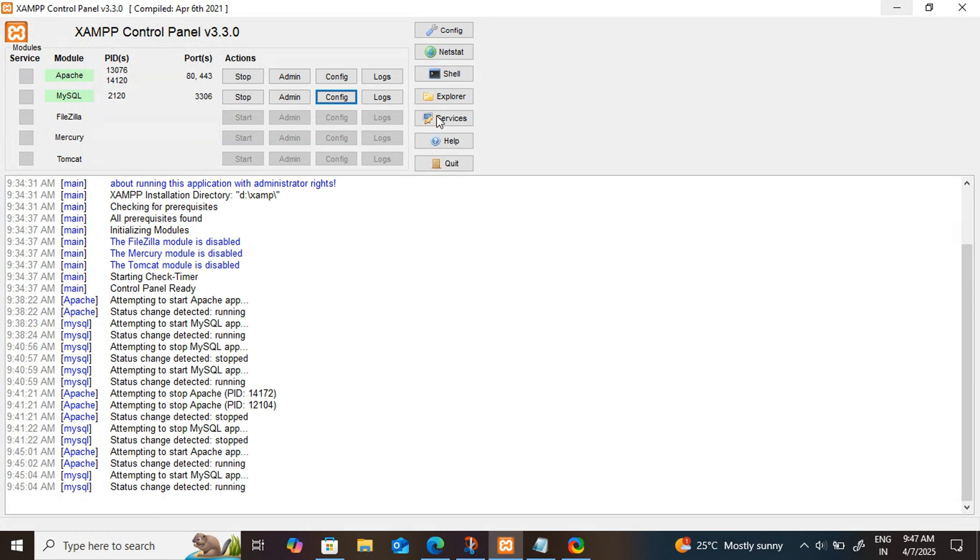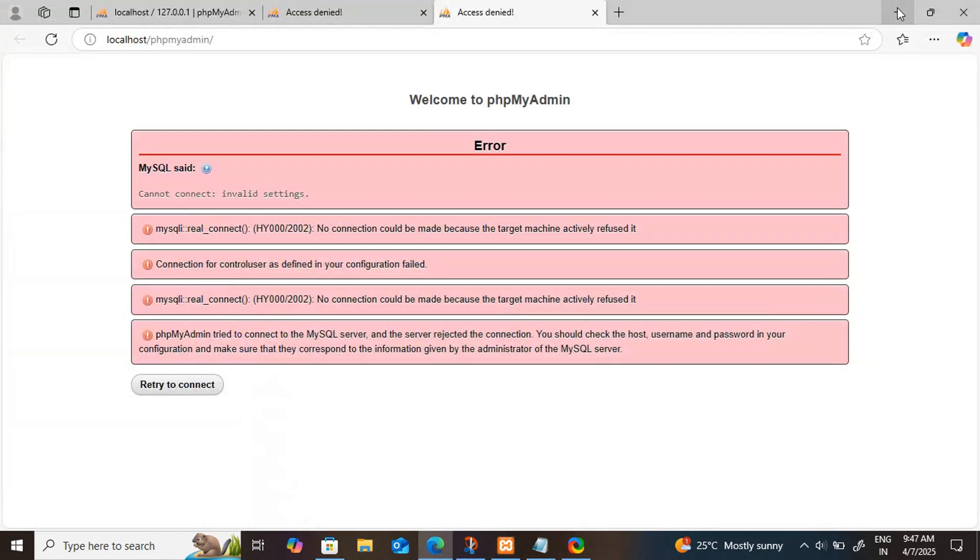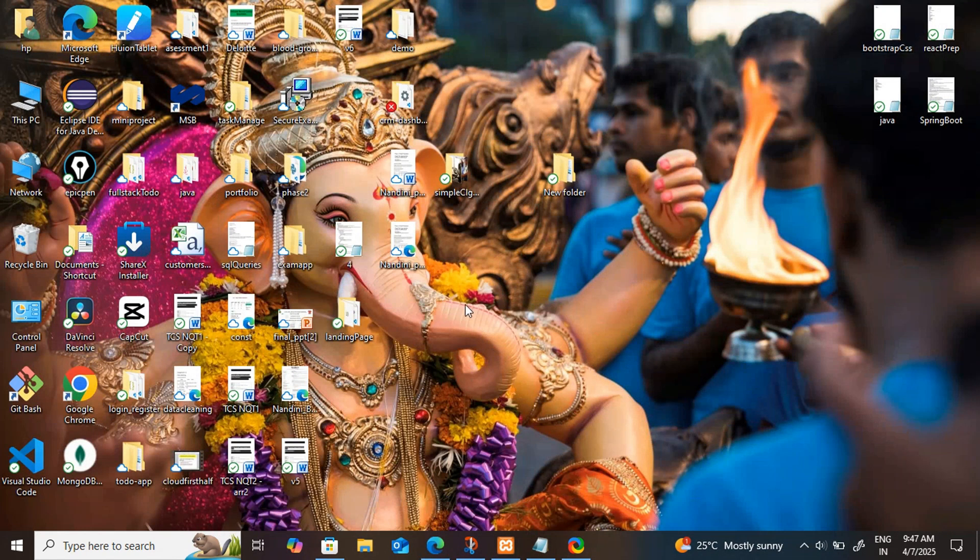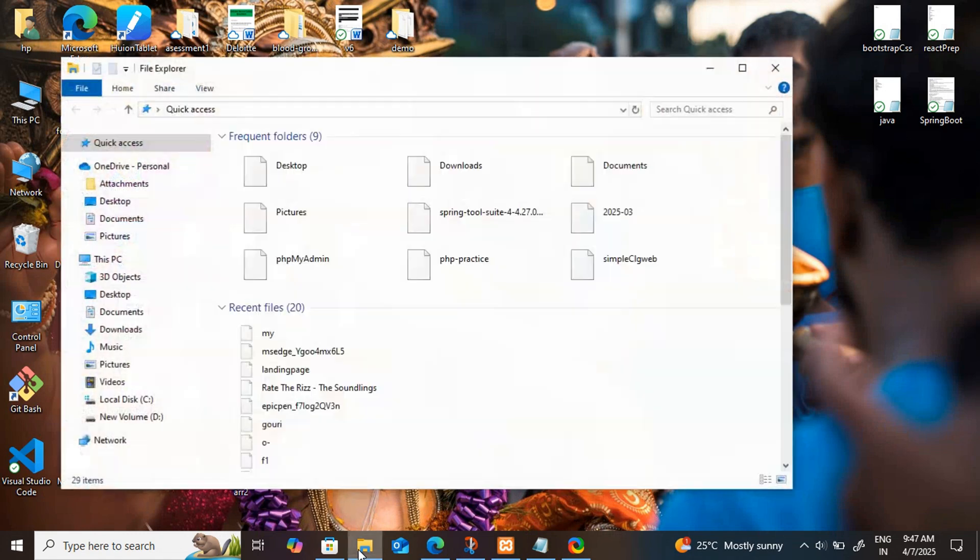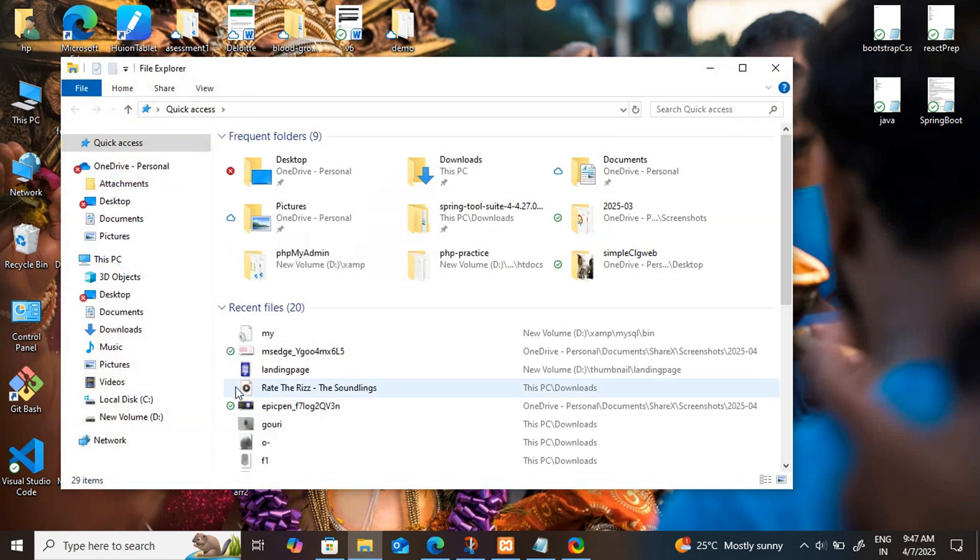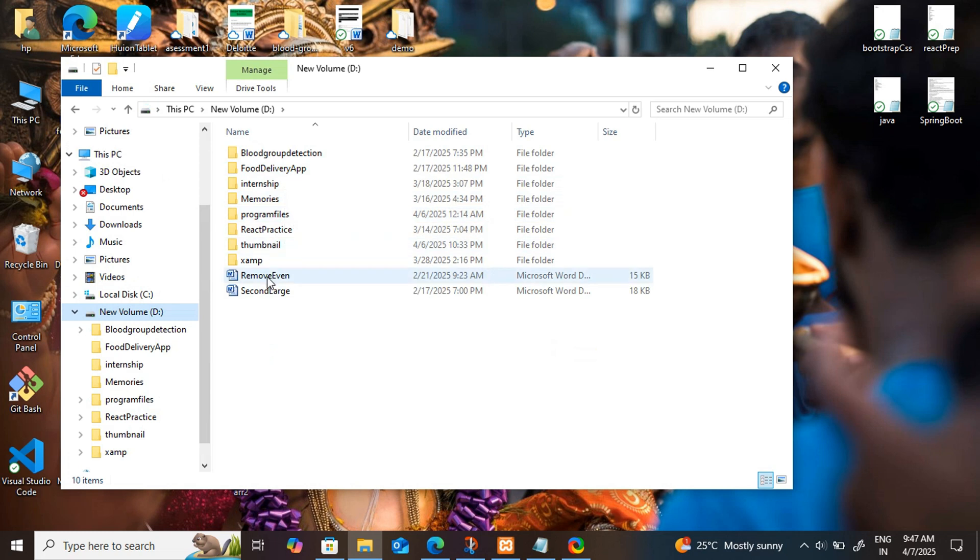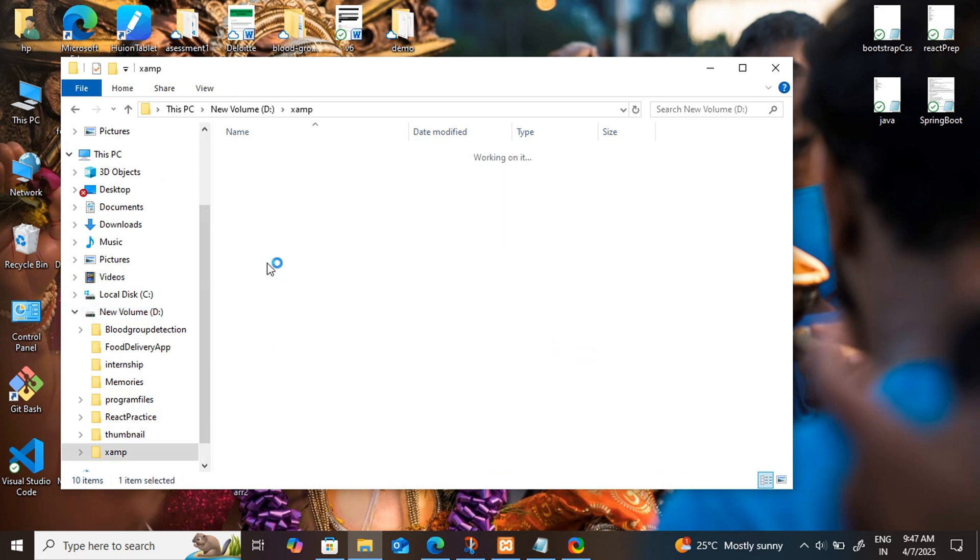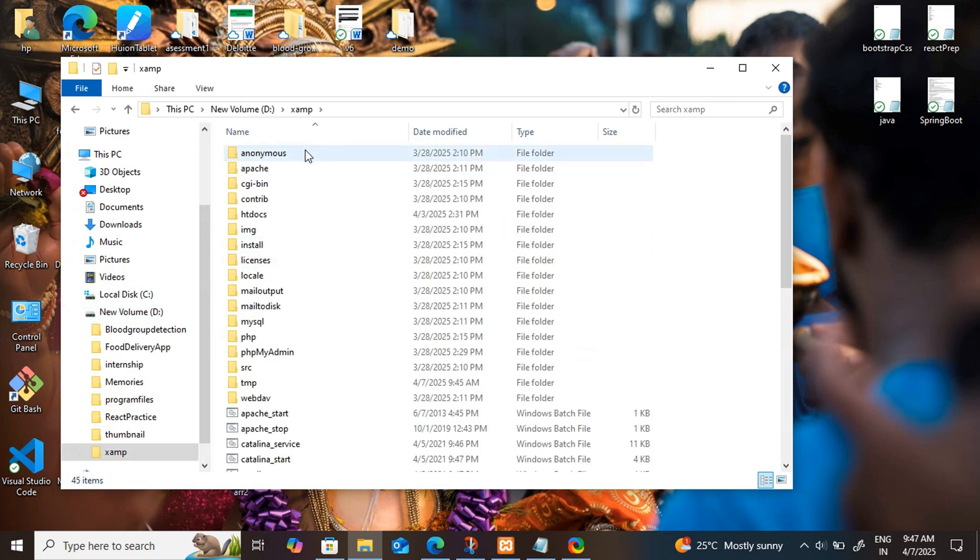Now the port number is changed to 3307. And before clicking on the admin, you have to do one more thing. For that, go to your file directory where your XAMPP folder is located. In my case, it's here. You can see my XAMPP folder.